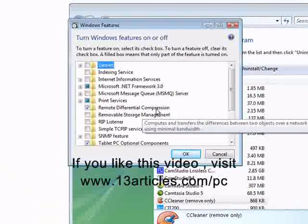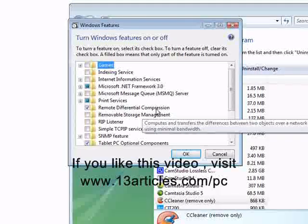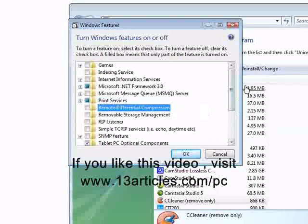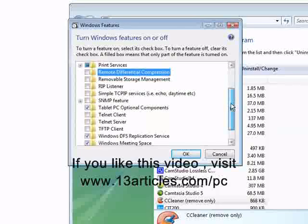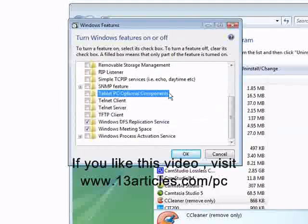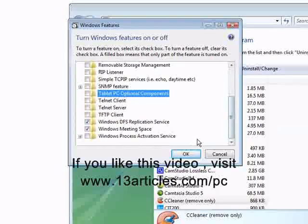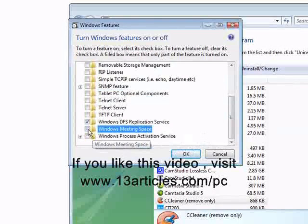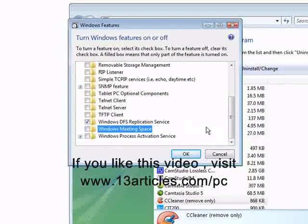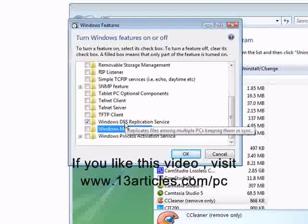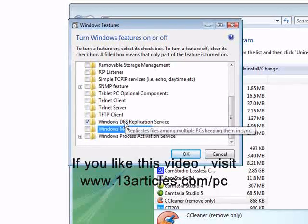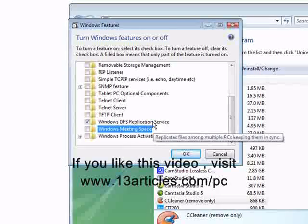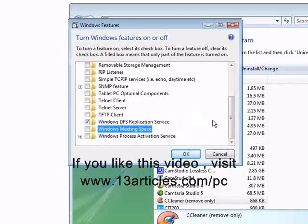Remote Differential Compression. Turn that off. And then any other things in here that you don't use. Tablet PC Optional Components. I don't need that one. Okay, Windows Meeting Space. I don't use that. And Windows DFS Replication Service. Notice if you hold your mouse over it, it tells you what they do. So replicate files among multiple PCs, keeping them in sync.